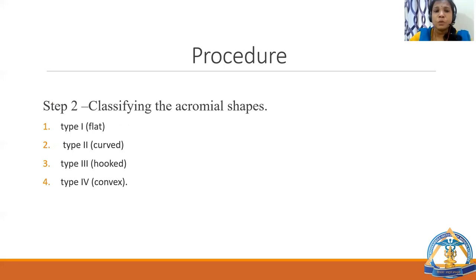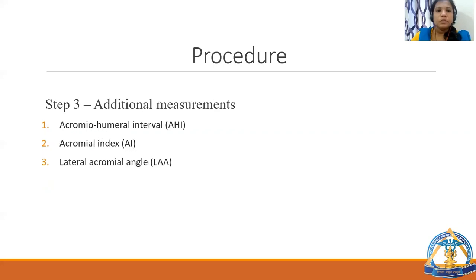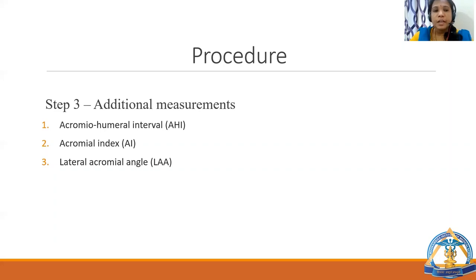Step 2 was to classify the acromial shapes. There are 4 acromial shapes: type 1, type 2, type 3, and type 4. Step 3 involved additional measurements: acromial humeral interval, acromial index, and lateral acromial angle were measured.